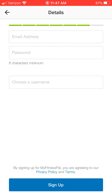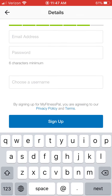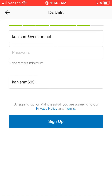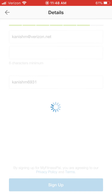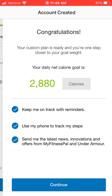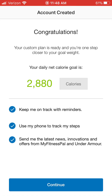Then it asks for an email address, so go ahead and put in an email address. Then go ahead and put a password in, and then go ahead and sign up. It then gives you your daily net calorie goal — my calorie goal is 2,880 calories.